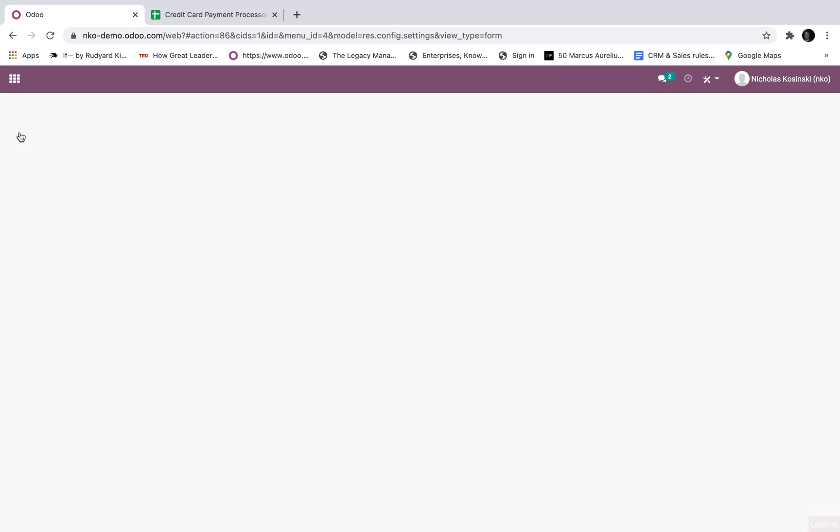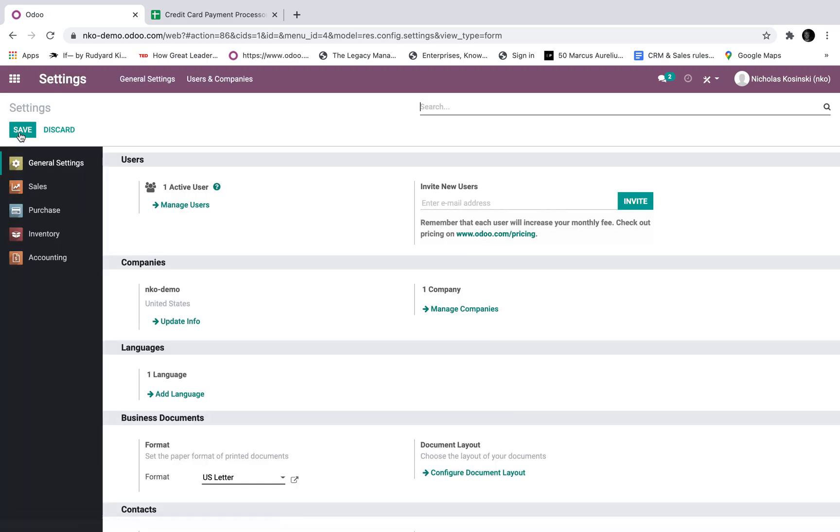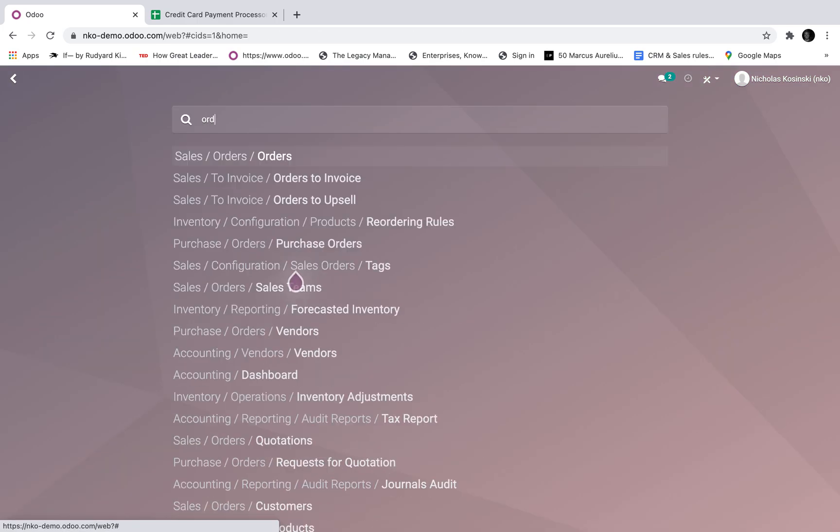So what does automatic invoice do? Essentially when I create a sale order, it will charge the card and it will automatically create the invoice for me, post those journal entries and record and mark that invoice as in payment status. So let's explore how this is going to work.